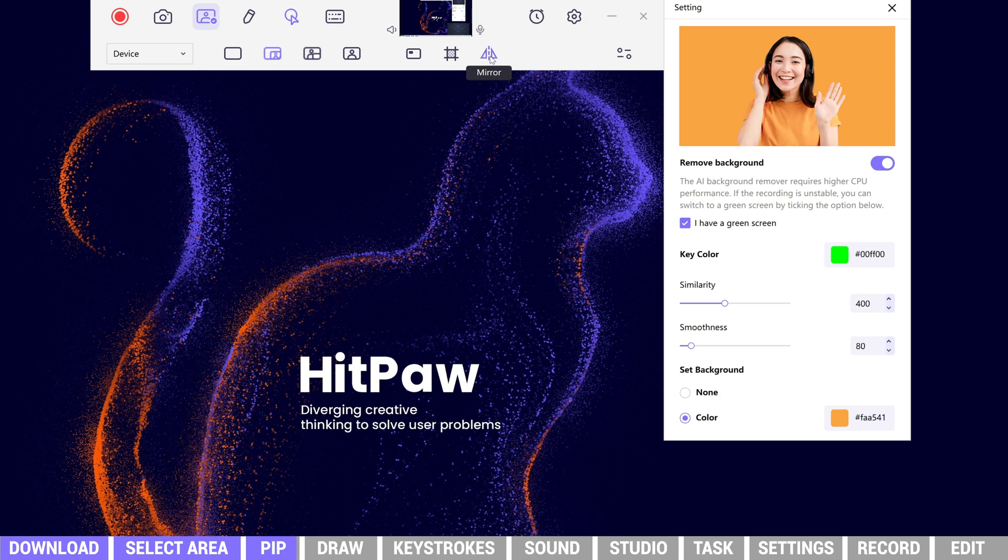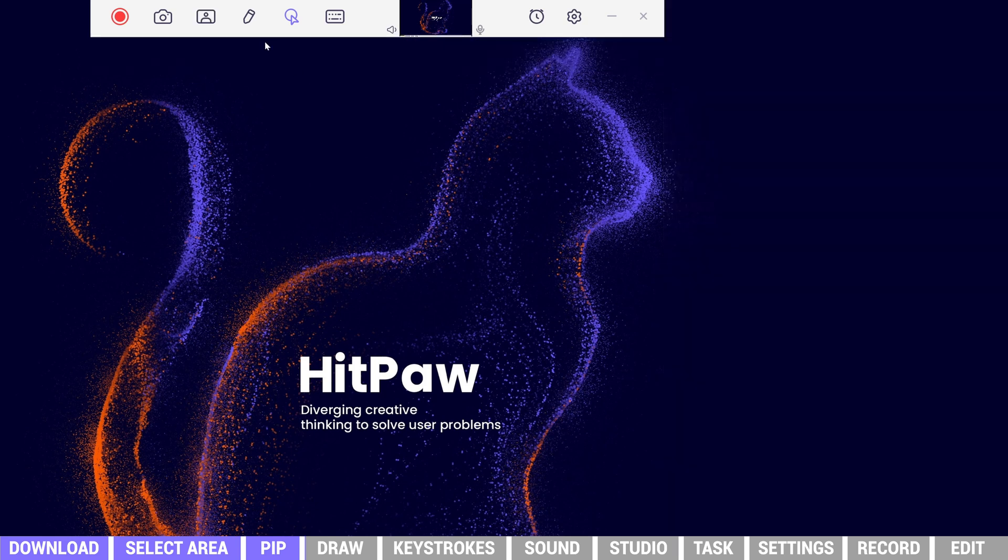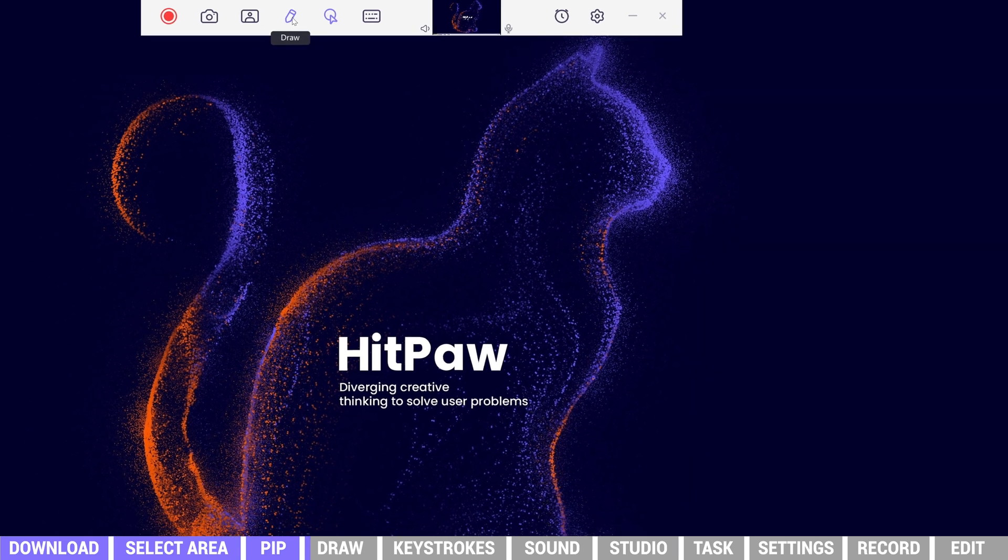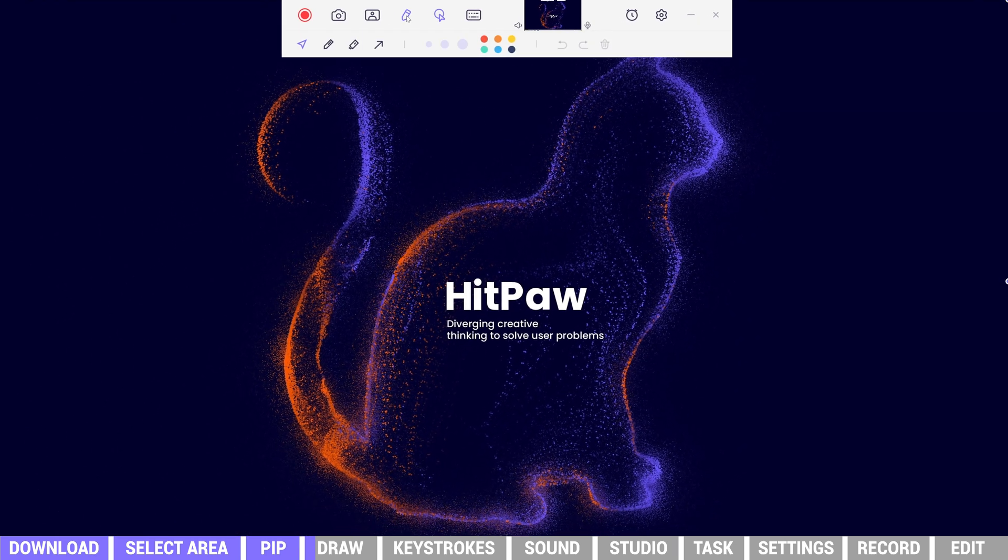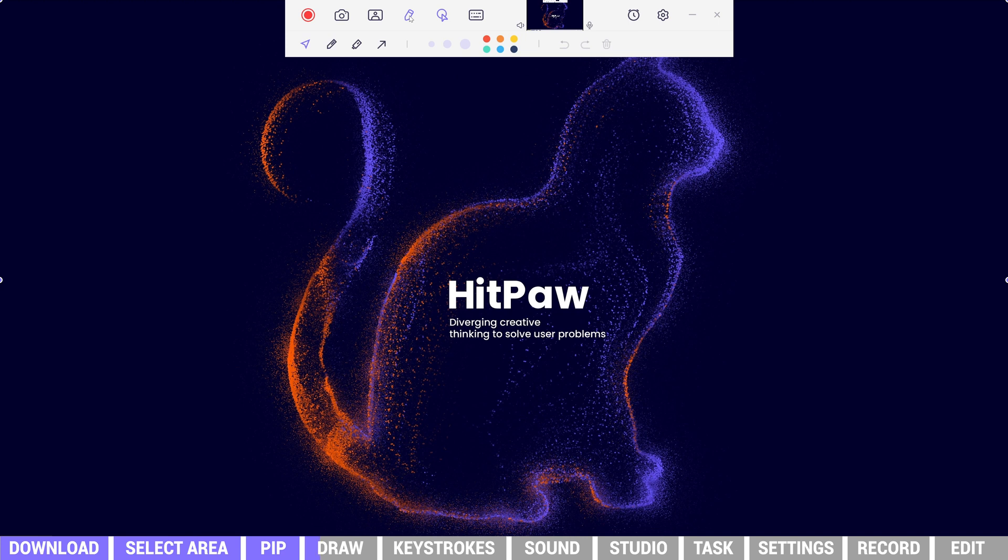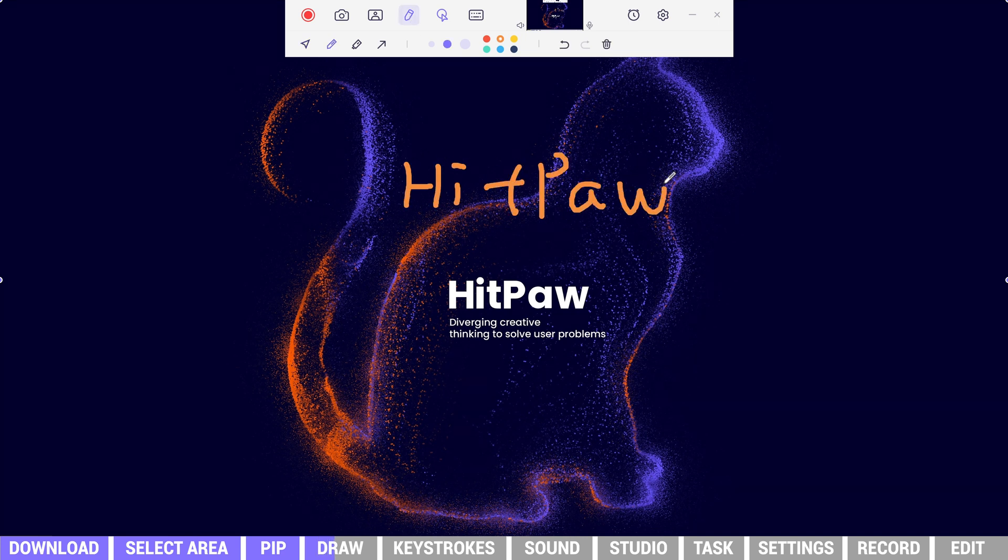This mirror icon can flip over the webcam horizontally. The pen icon is for highlighting important contents. We can use the pen tool to draw with different sizes and colors.